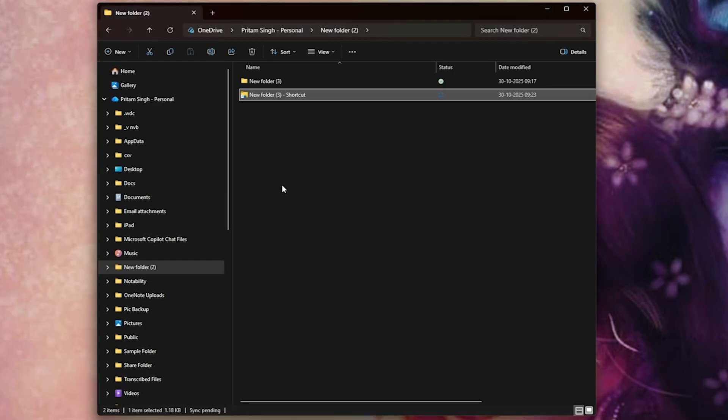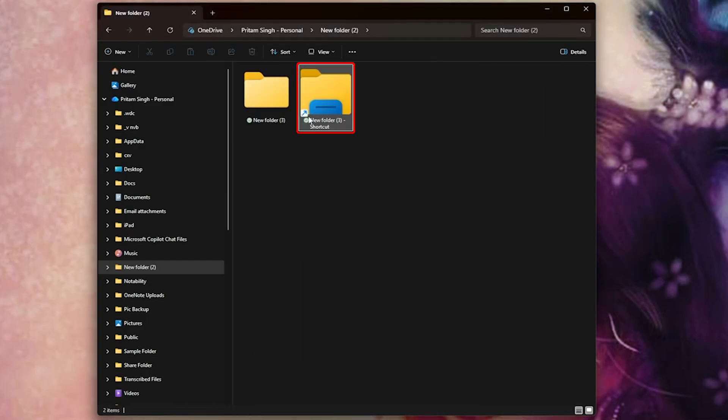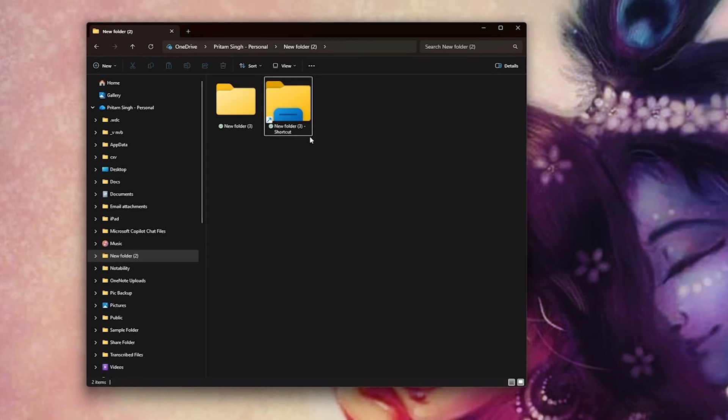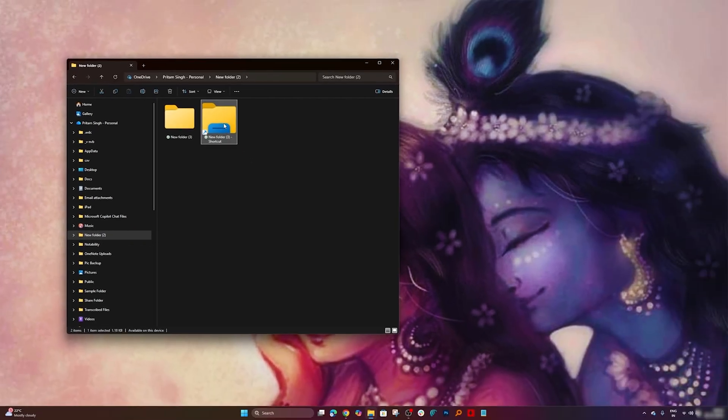Now let's click OK. This folder changed its color and is now being considered as an app. You may ask which app - it is explorer.exe which is nothing but the file manager of Windows.